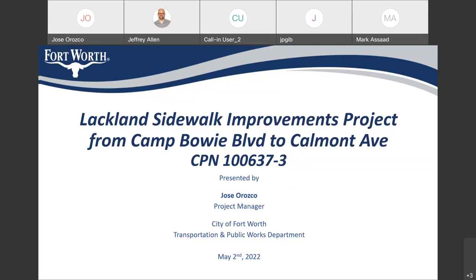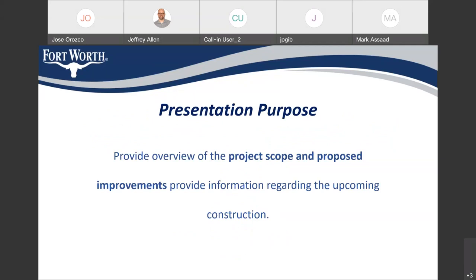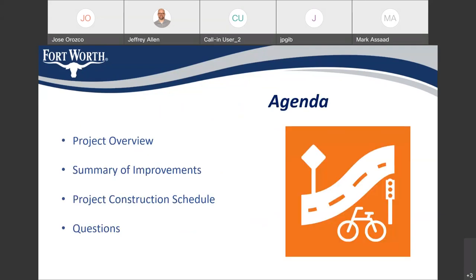Moving on. This presentation is meant to inform you about the upcoming scope of the project and what's happening in your area, and give you a chance to see how you're going to be impacted. A little bit of the agenda: we'd like to give you a project overview, a summary of improvements, and kind of what to expect over the project. We'll have questions at the very end.